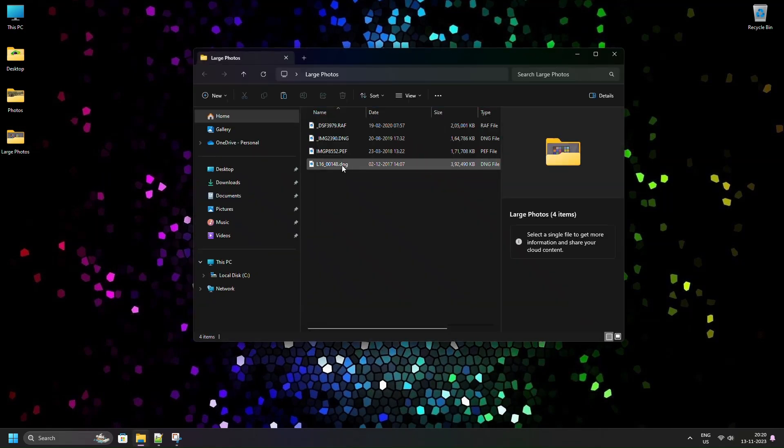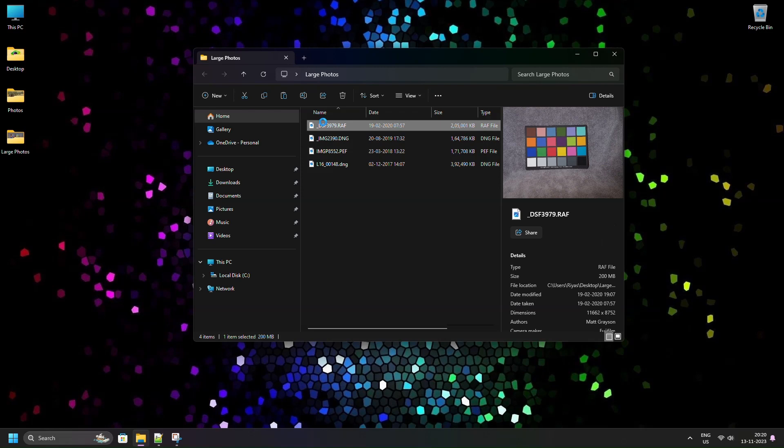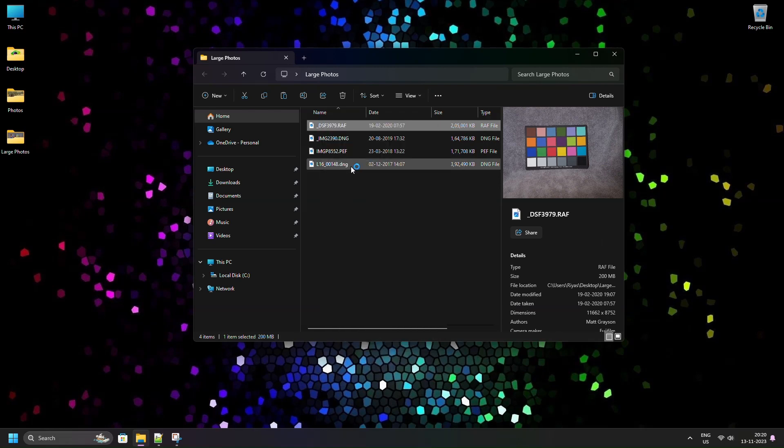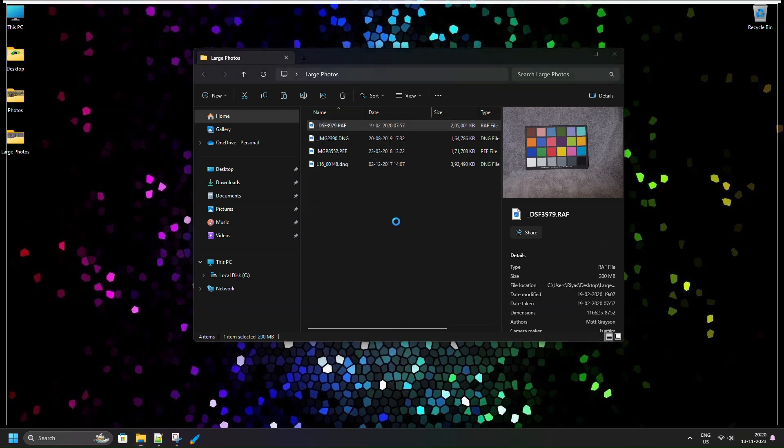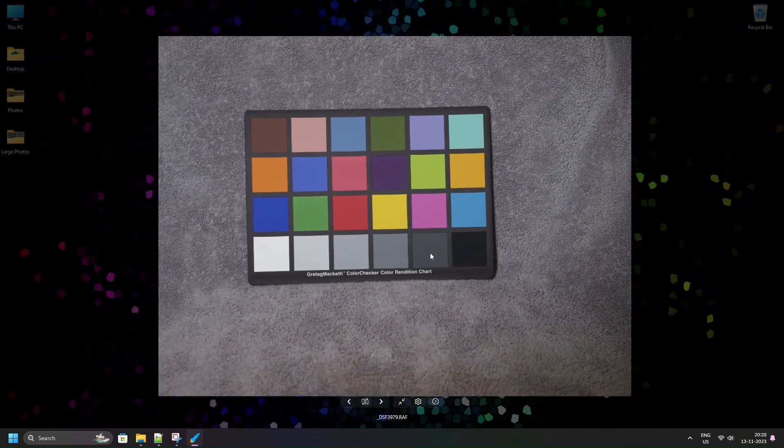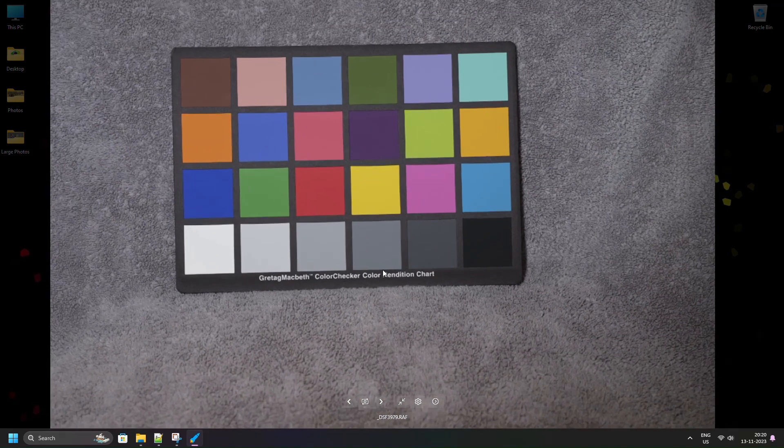Let us open a folder containing large camera RAW files. Right-click any photo and click Open with Fly. Fly Photos can open 300 or 400 MB RAW files without breaking a sweat and fly through the previews.